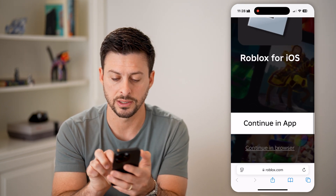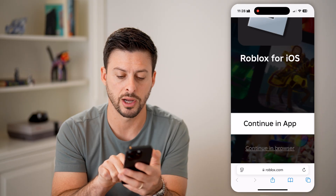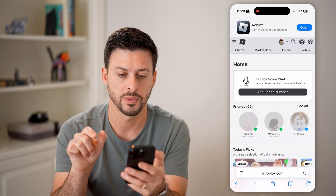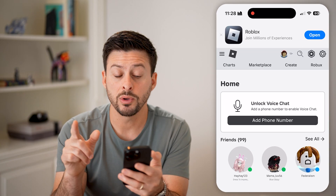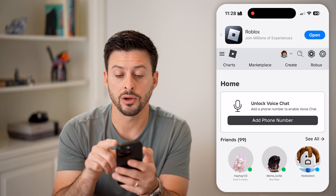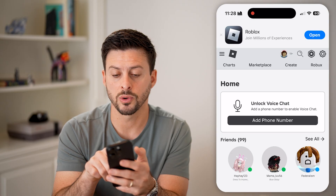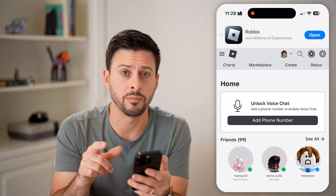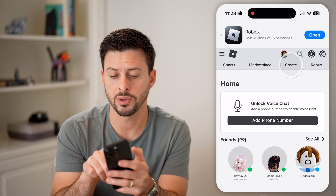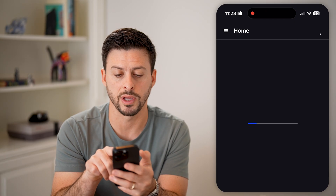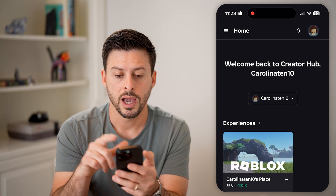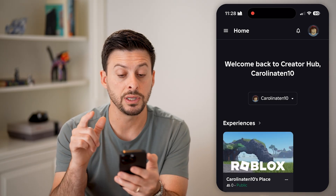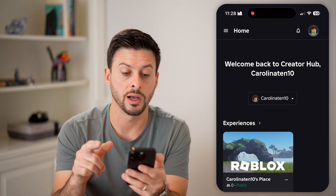You can see here it says continue in browser — tap on that. Once we're in here, you can see towards the top right is the Create button. So let's tap on Create and you can see it says welcome back to the Creator Hub.